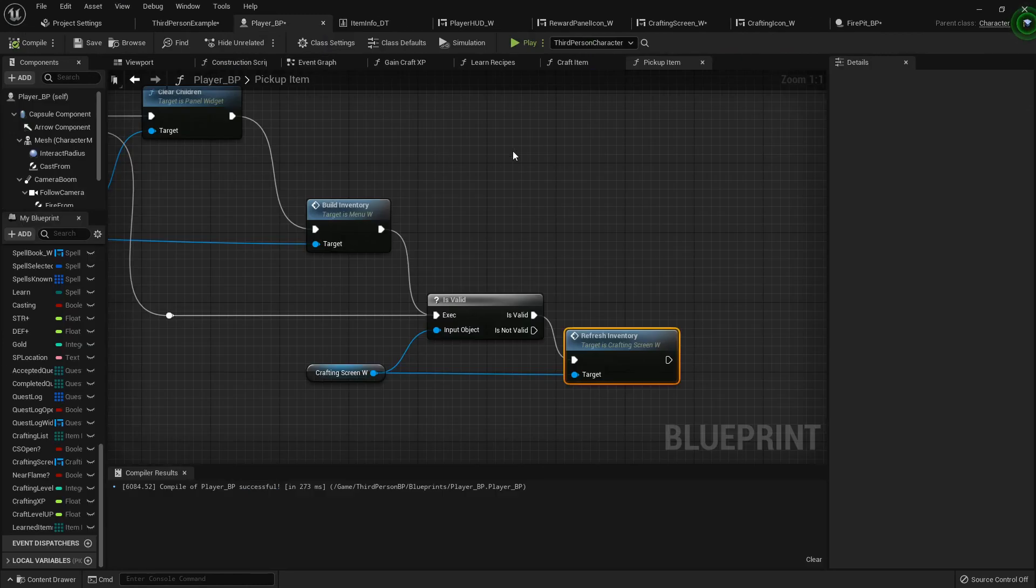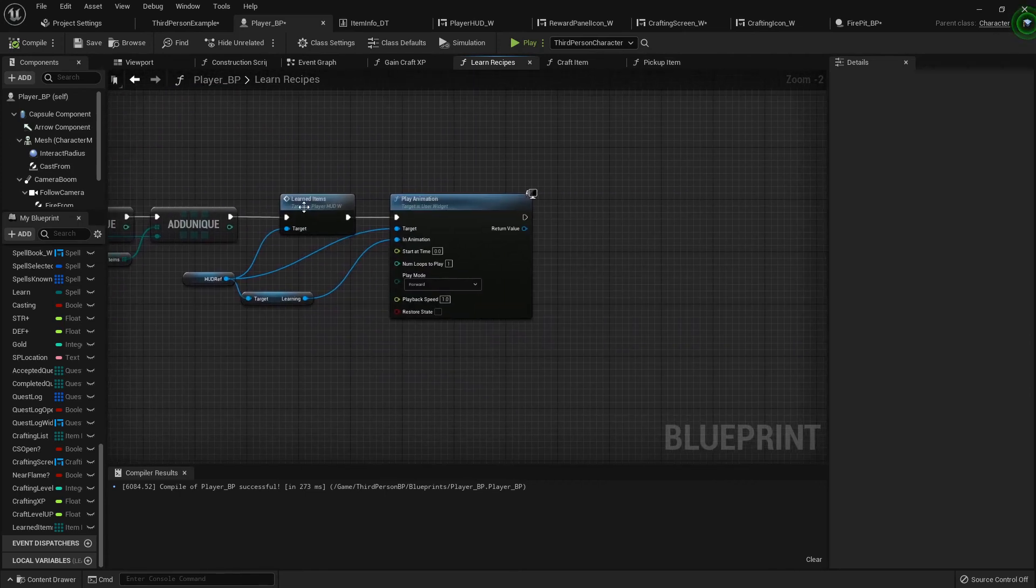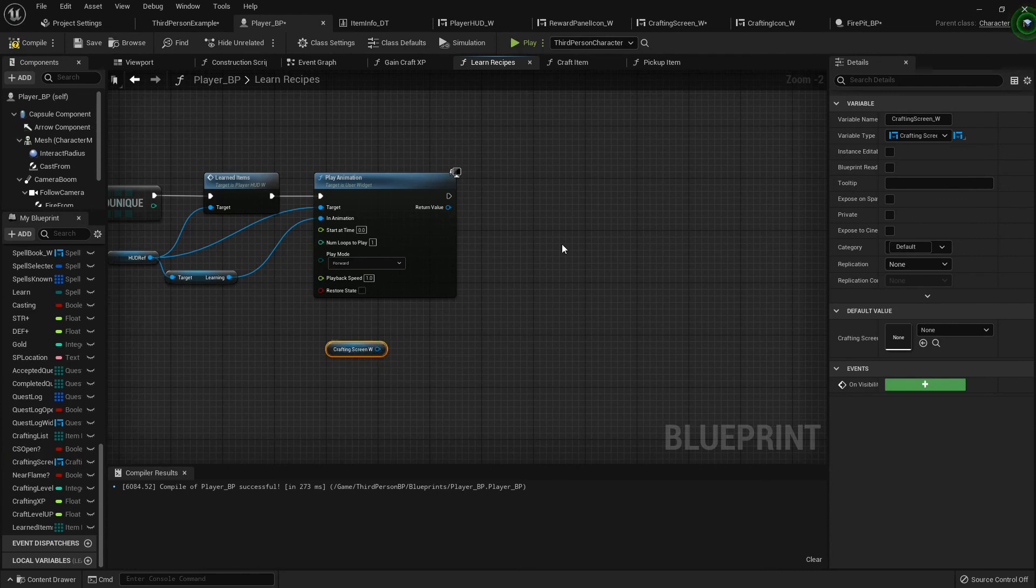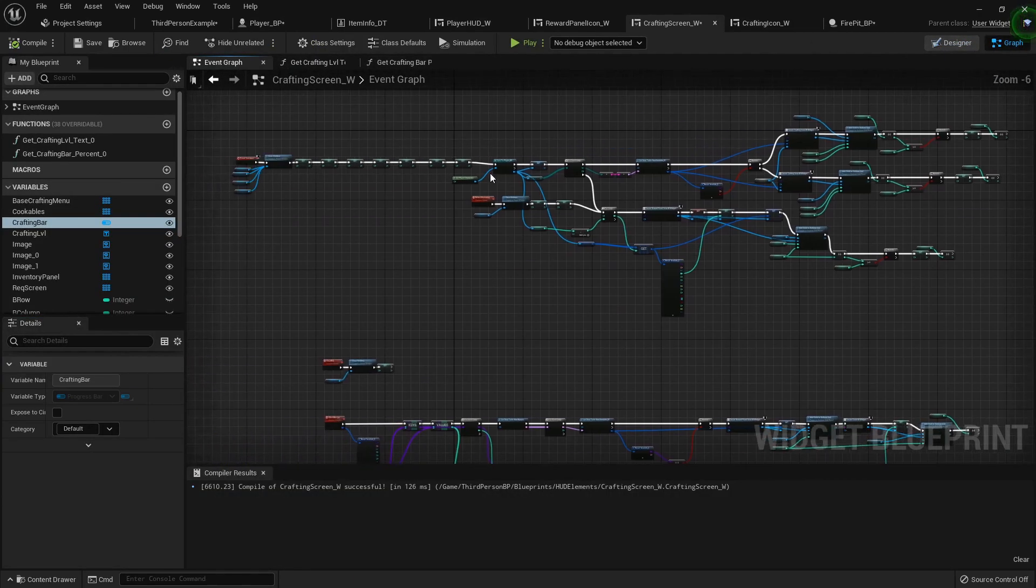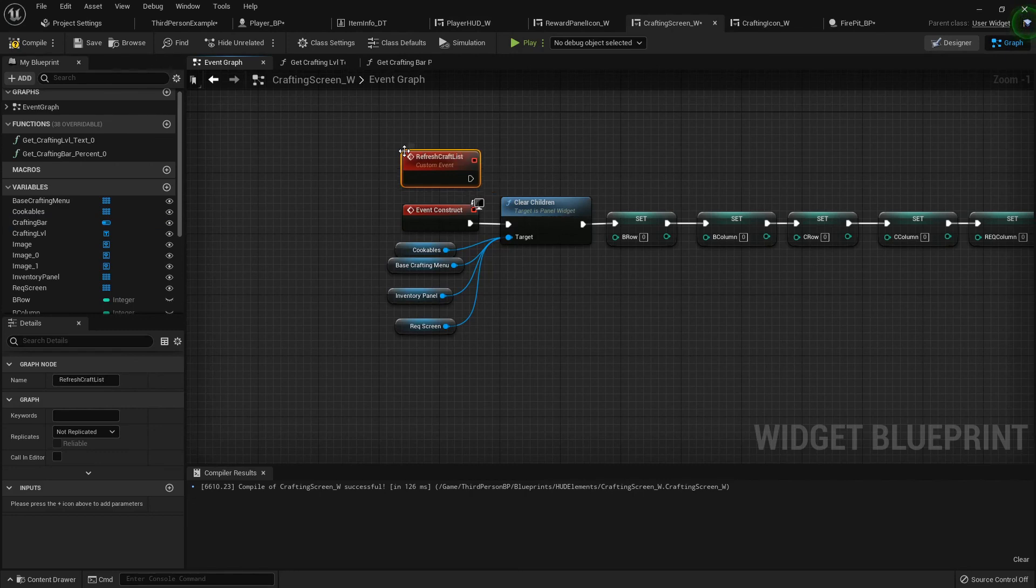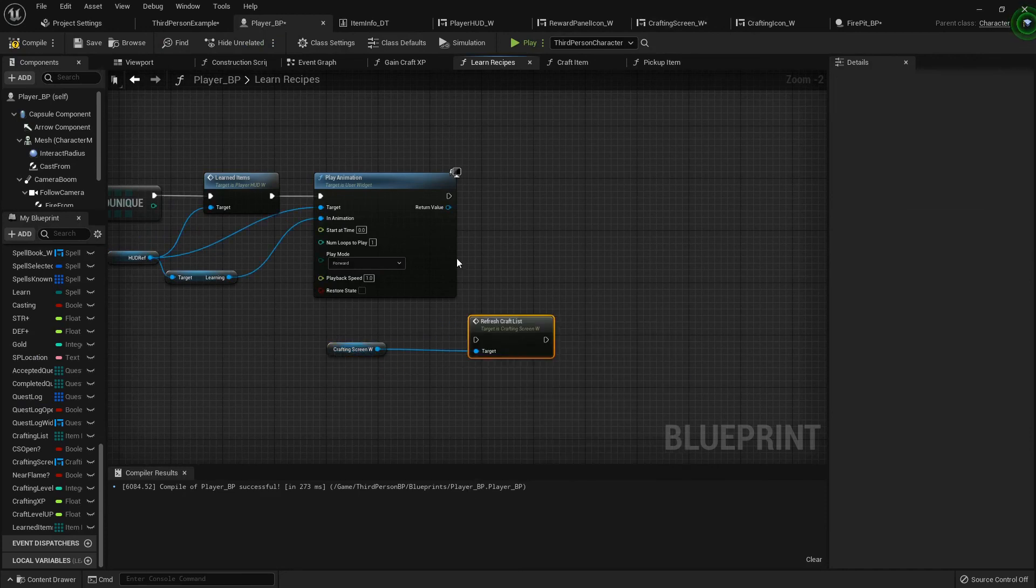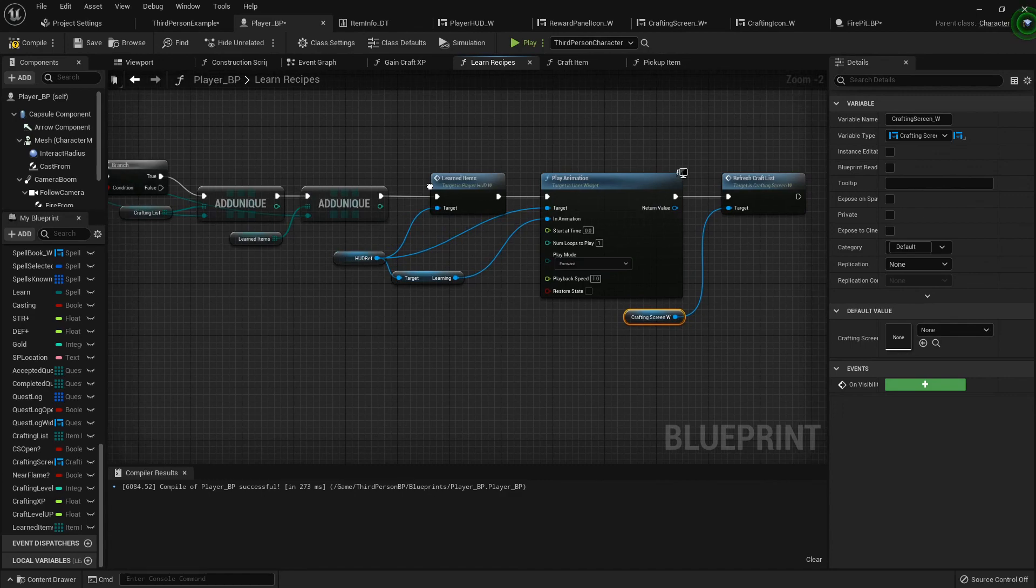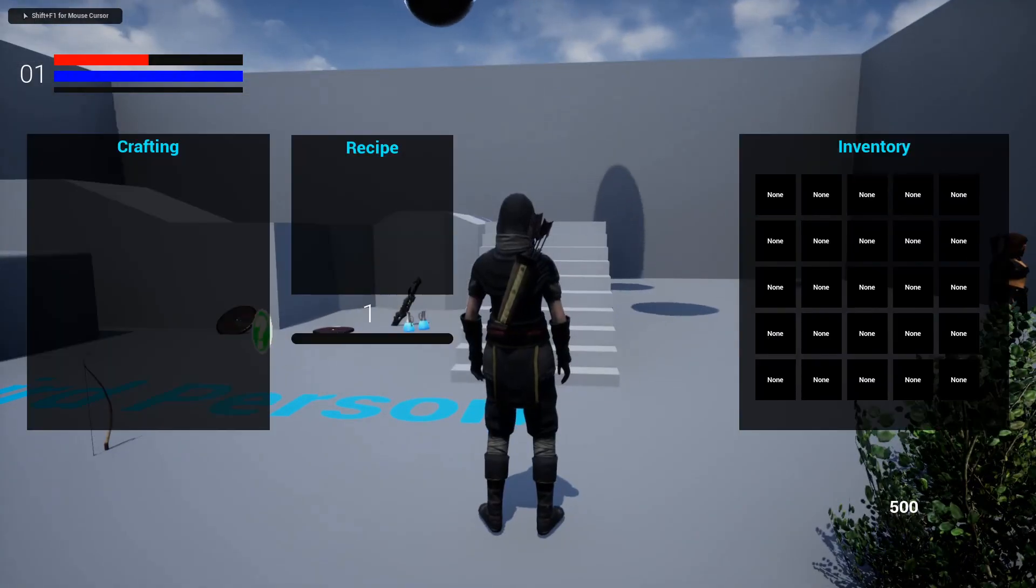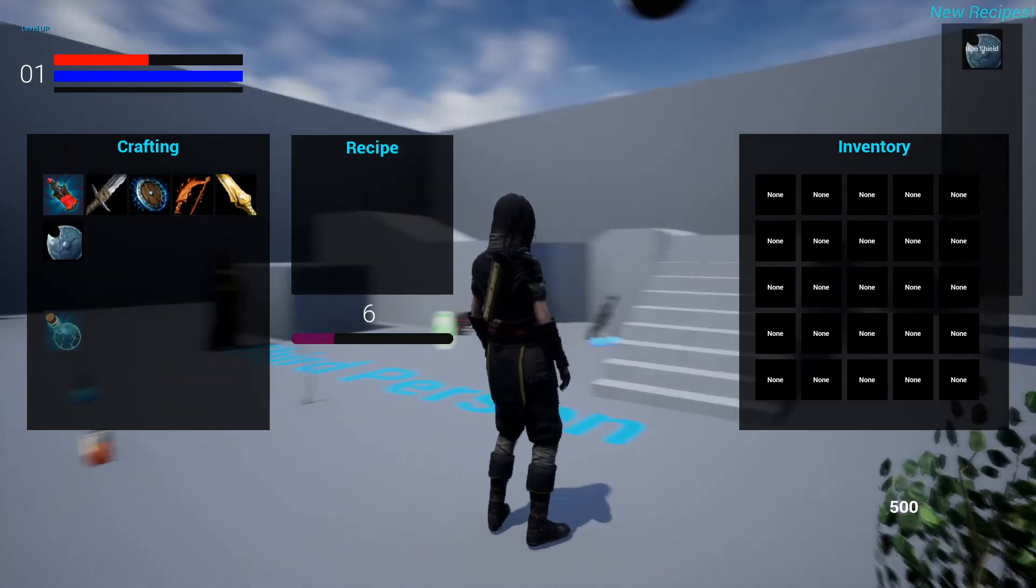There is one more thing we can do. Here at the very end after we're crafting the recipe, we're learning the items and all that. Let's get our crafting screen reference. I'm going to create a custom event called refresh craft list. In the player blueprint crafting scene, I'm just going to call refresh craft list right here at the end where I'm playing the animation. So that when the crafting list is open and I level up, then I can see the results as it goes.